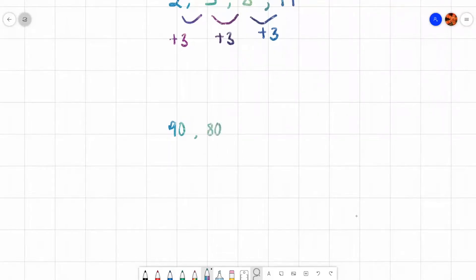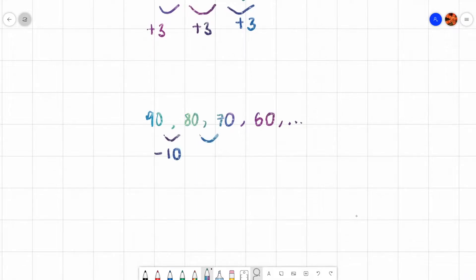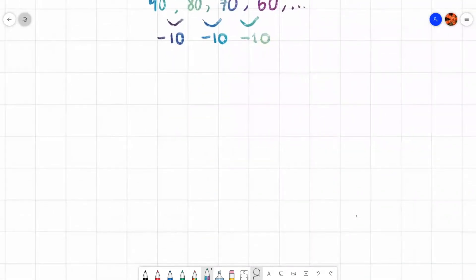Let's look at another example: 90, 80, 70, and 60. Is this linear? Well, to get from 90 to 80 I have to subtract 10, from 80 to 70 I also subtract 10, and from 70 to 60 I also subtract 10. Therefore that is also linear.